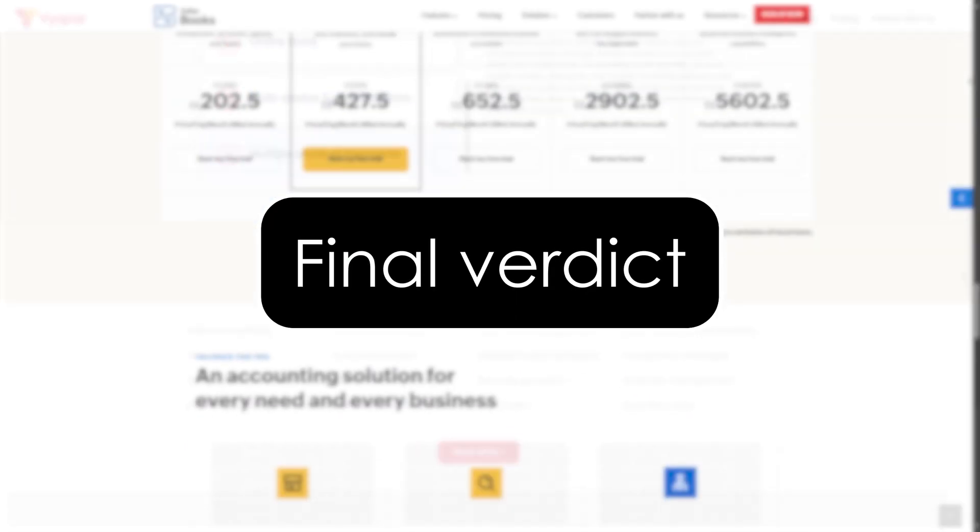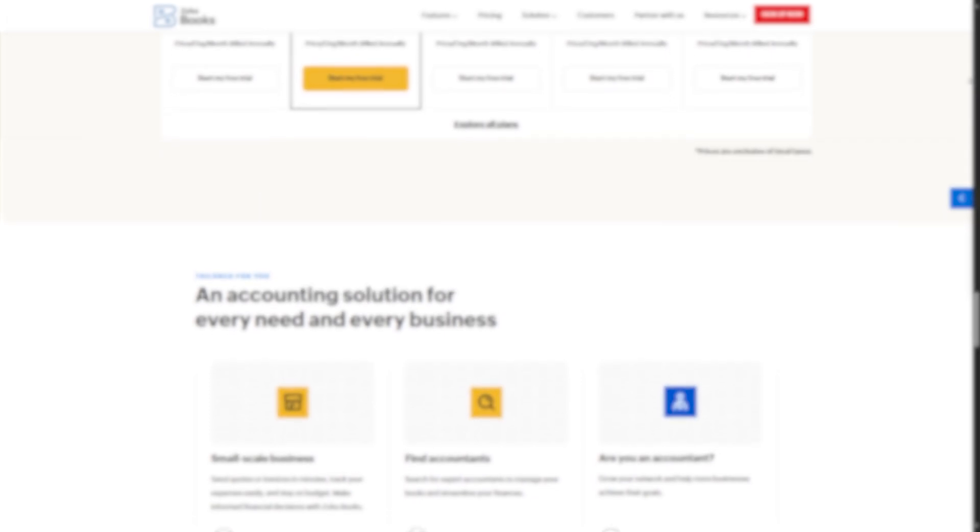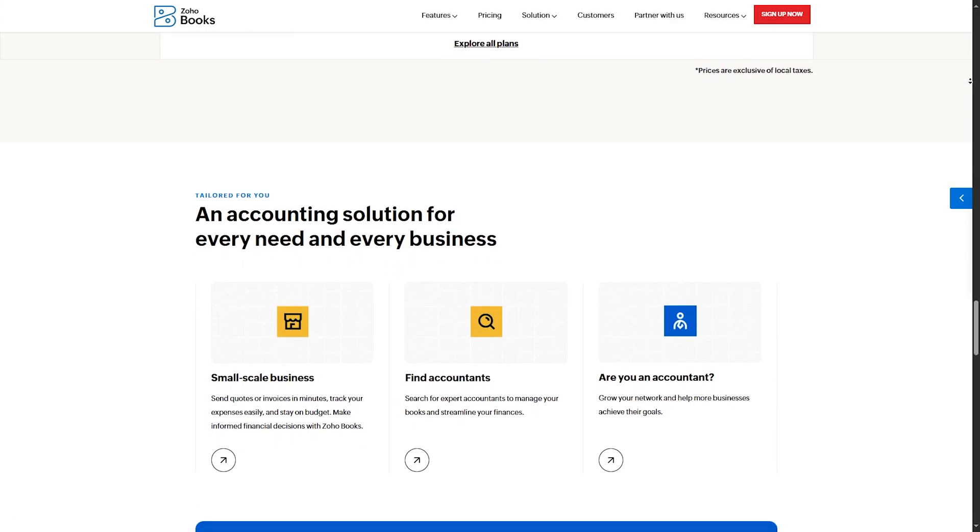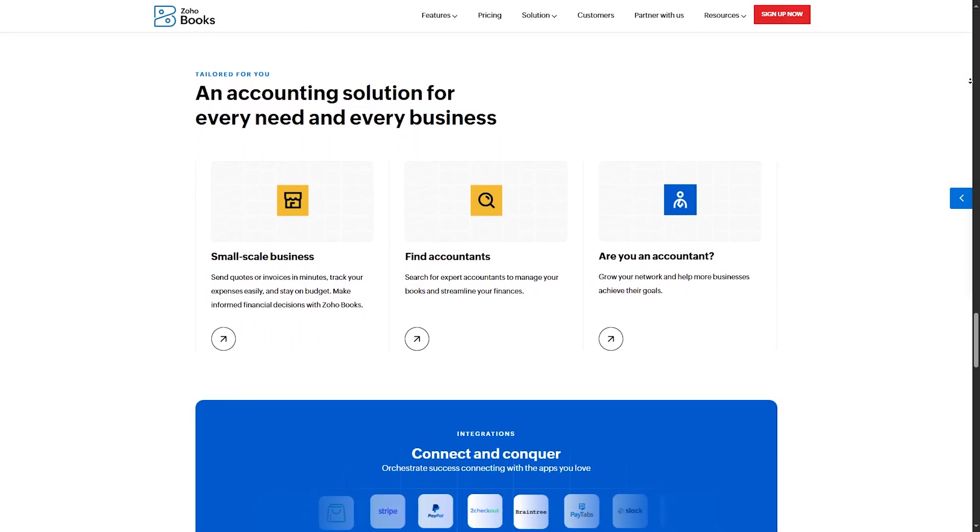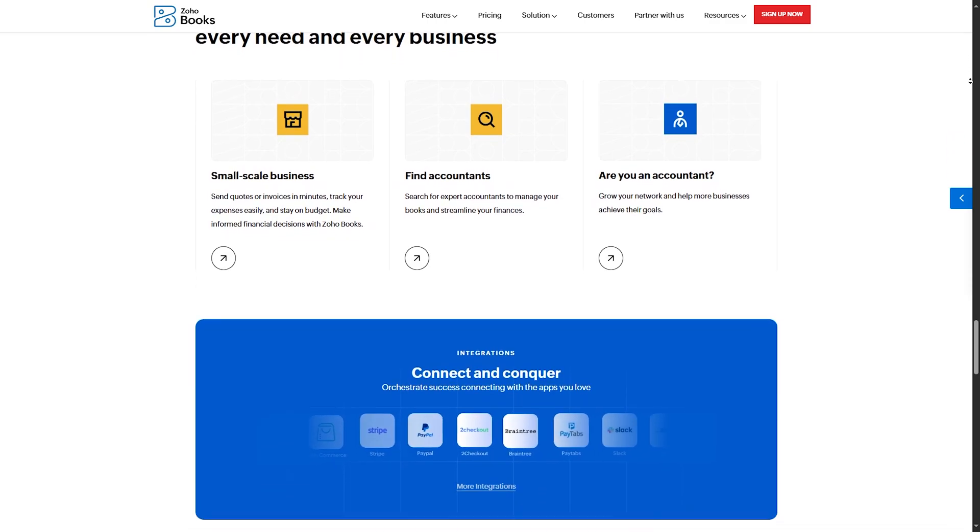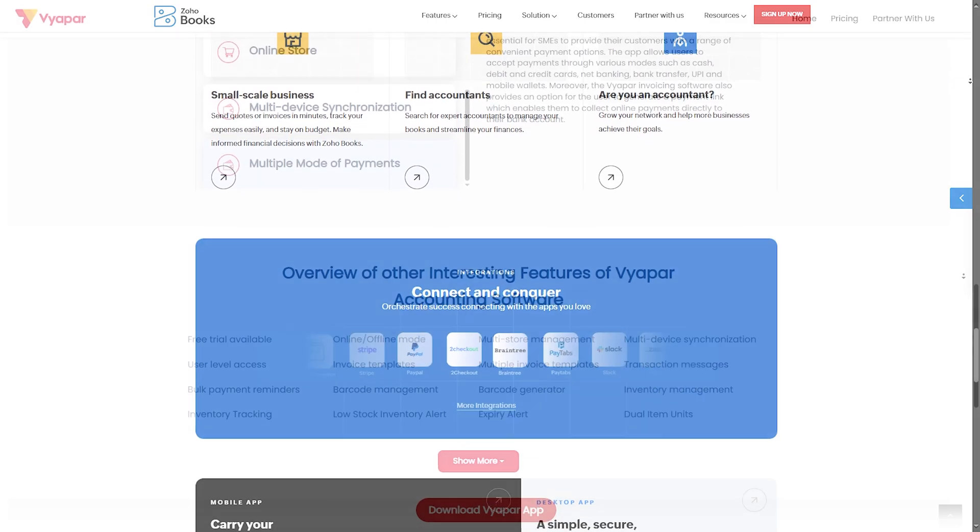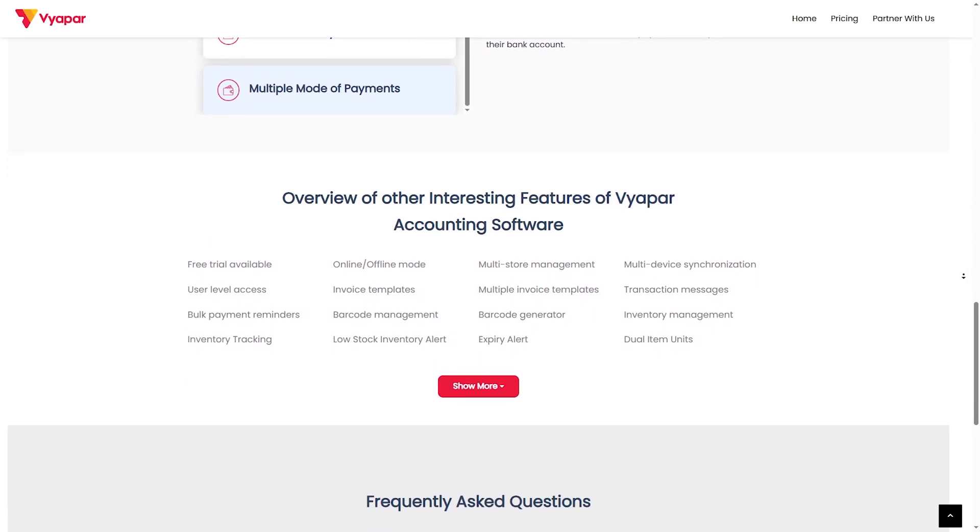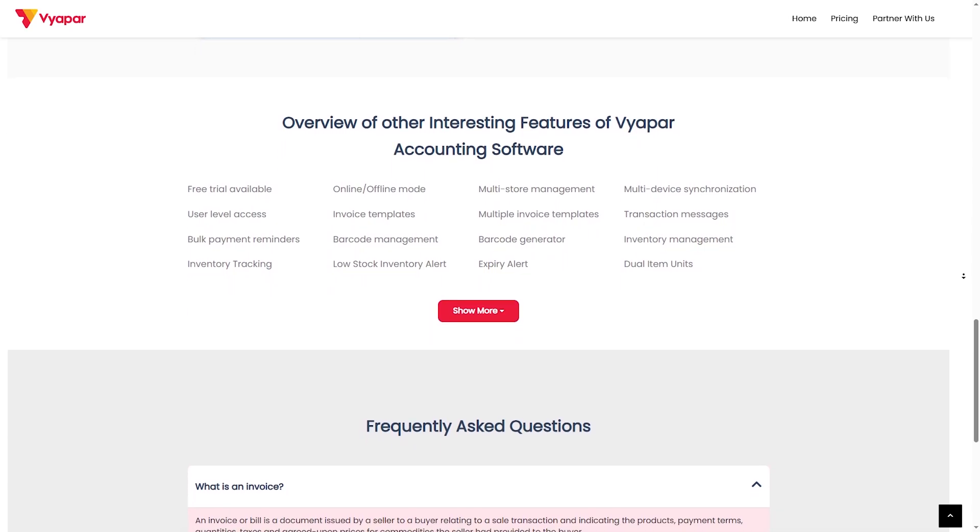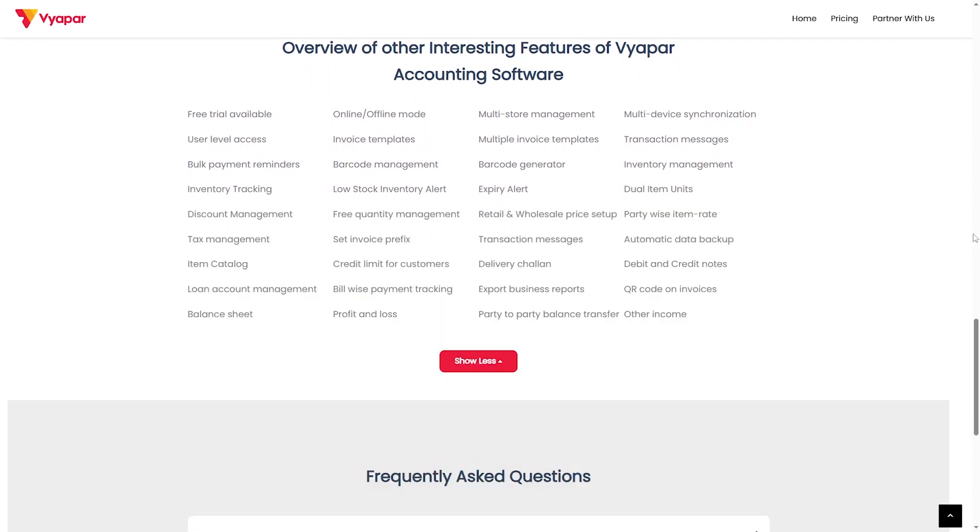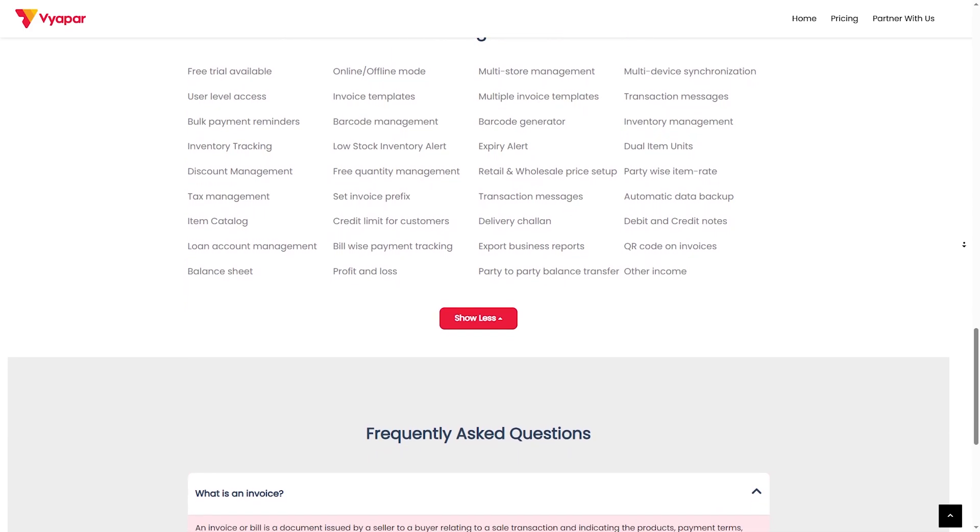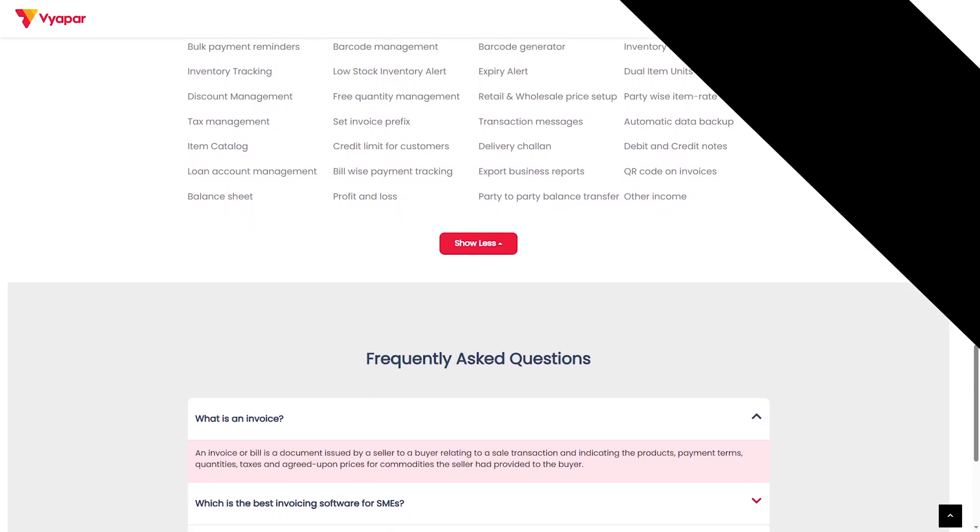Final verdict. So which one should you go for? Choose Zoho Books if you need automation, cloud access, multi-user support, and if you run a growing business and need advanced reporting. Choose Viapar if you run a small shop or retail business and need offline billing. It's an affordable and easy-to-use option. Both are great options, but it depends on your business needs.